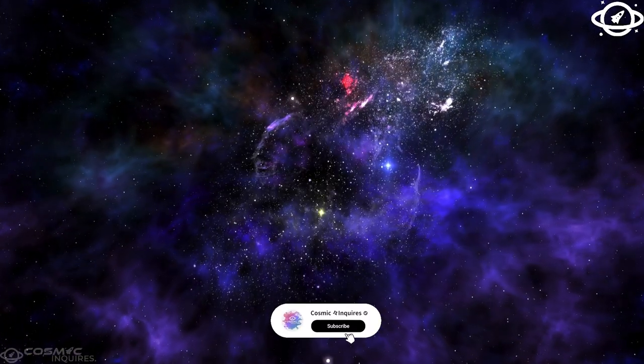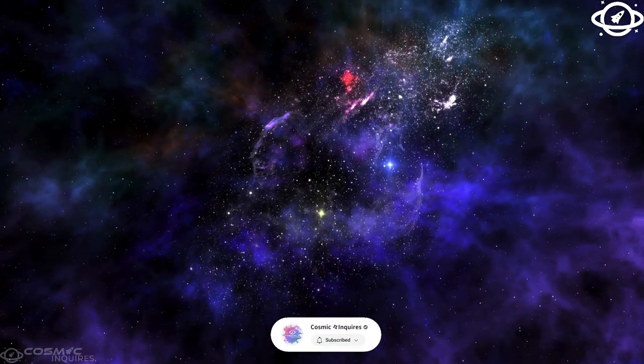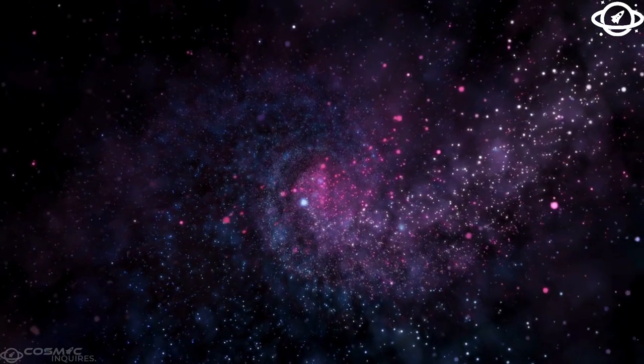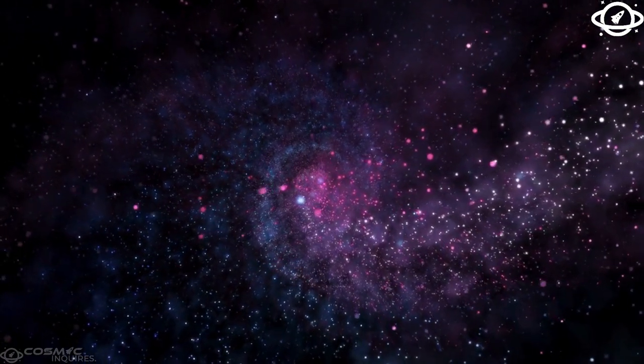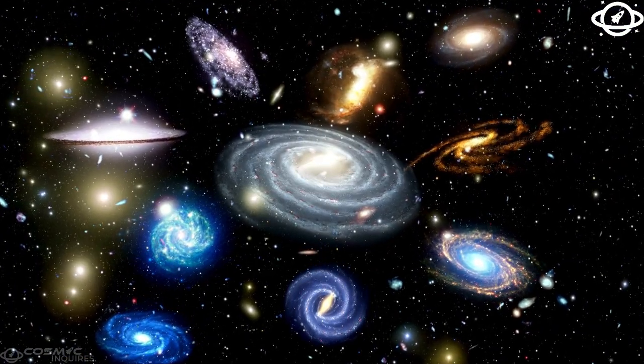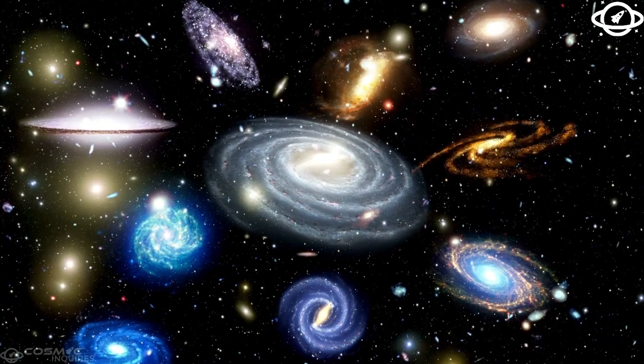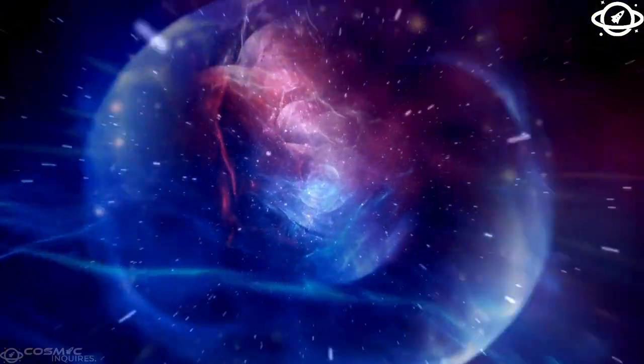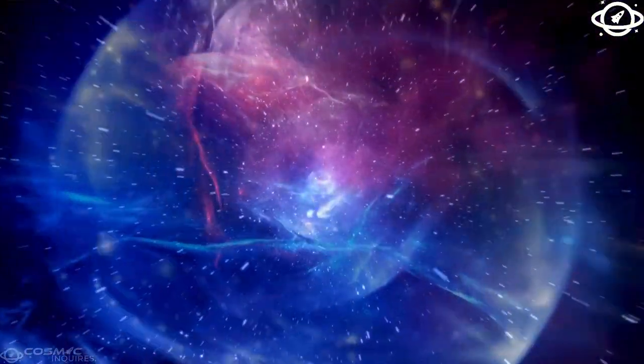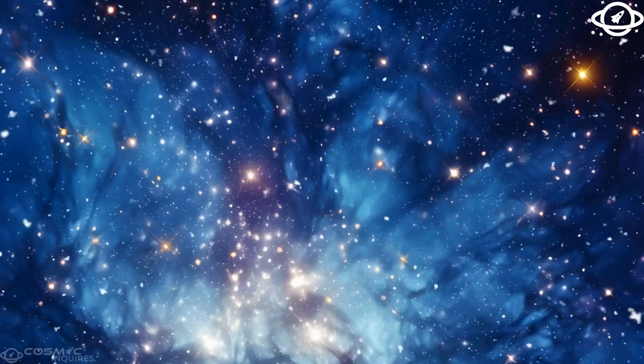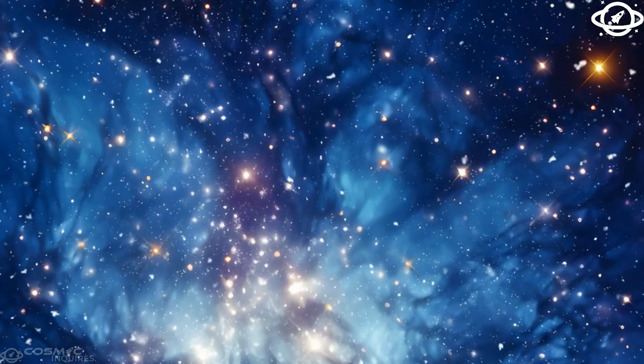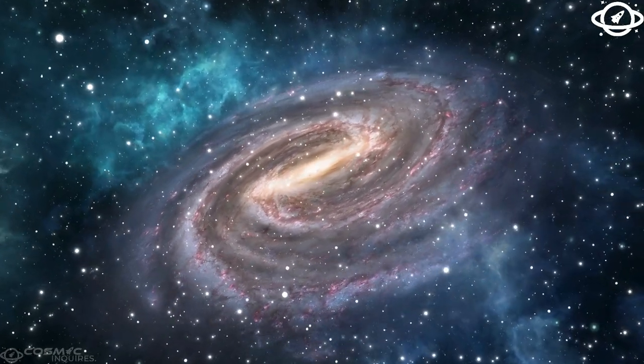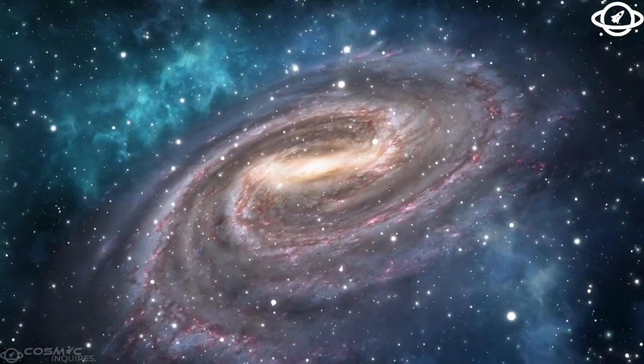Scientists discovered that some of Europa's longest lineae didn't match the predicted patterns for fractures formed by tidal flexing alone. These patterns make more sense if Europa's surface can move independently from its interior, as it might if a liquid layer existed between its icy crust and rocky mantle.